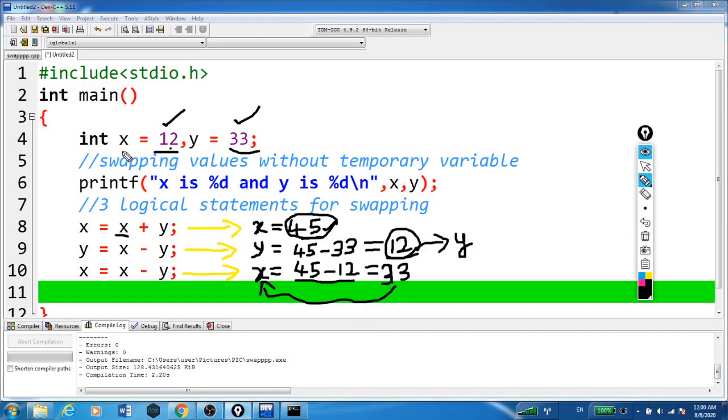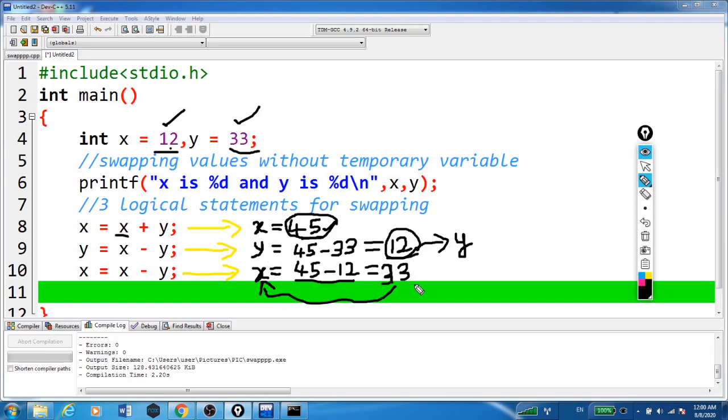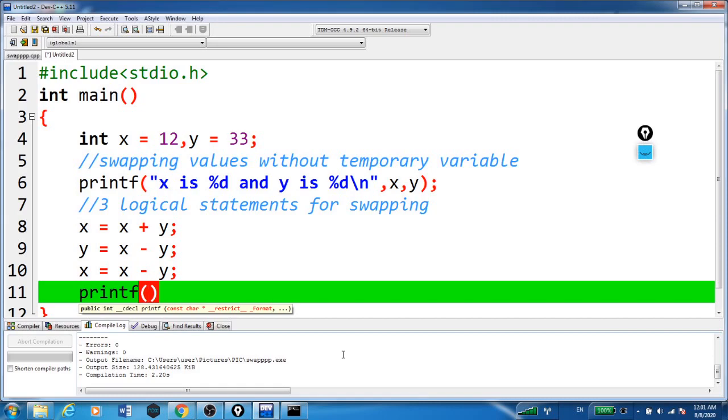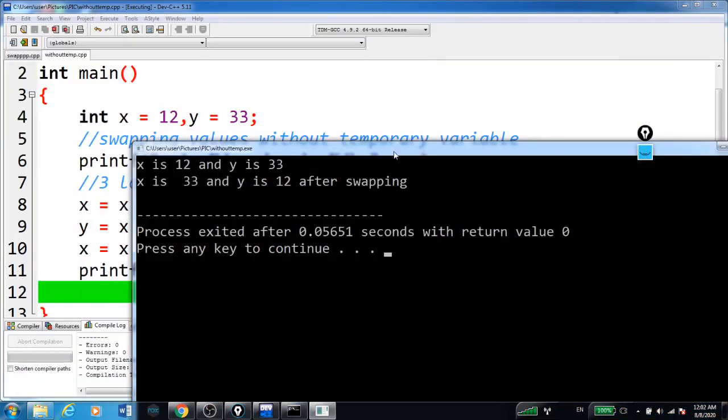So now you can see here, before swapping x is 12 and y is 33. But now after these calculations, y became 12 and x became 33. That is, the values are swapped. So here we will print the values of x and y after swapping.